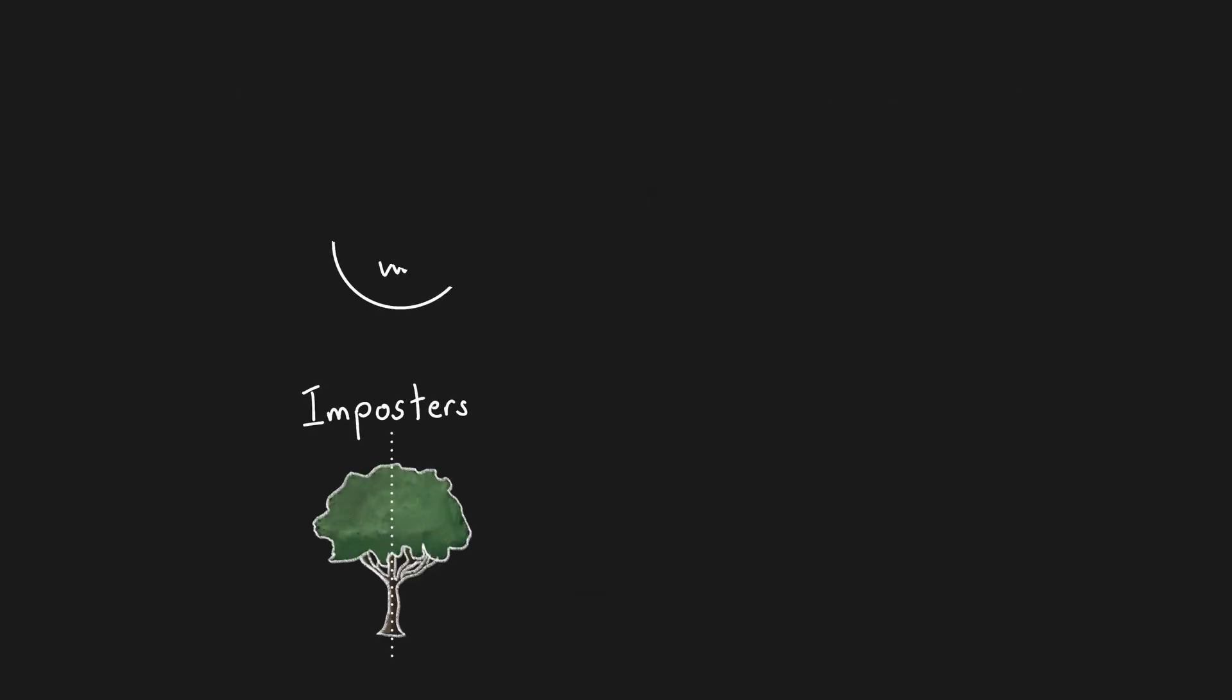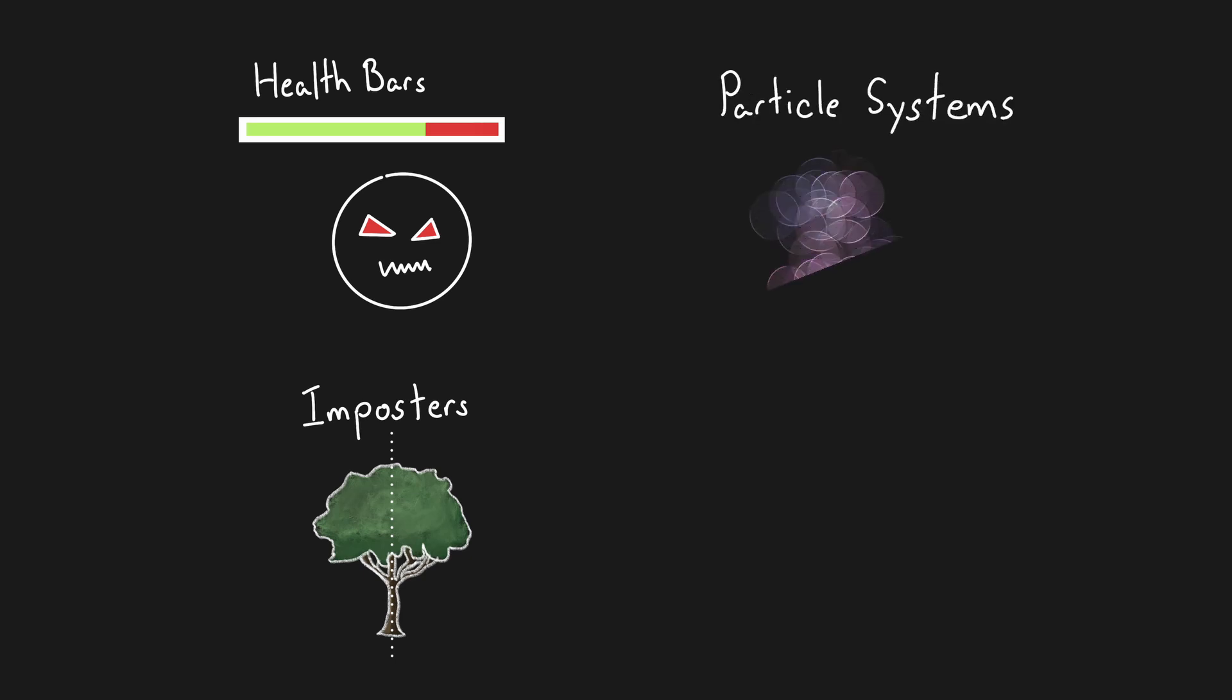Billboards can be used for a wide range of things, such as placing health bars above the heads of enemies, or for representing objects that don't have a physical opaque surface, things such as clouds, grass, smoke, or particles.